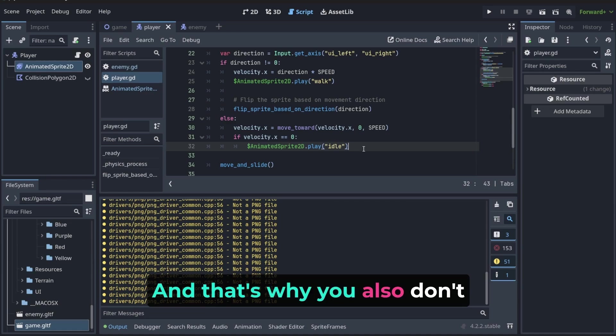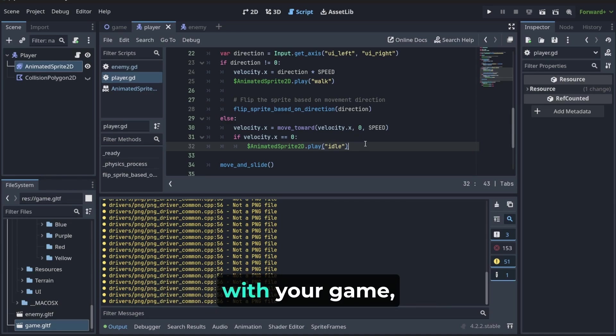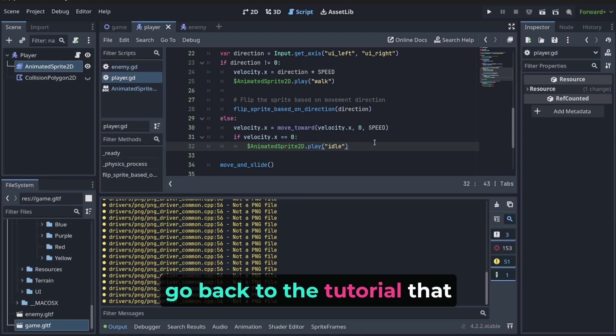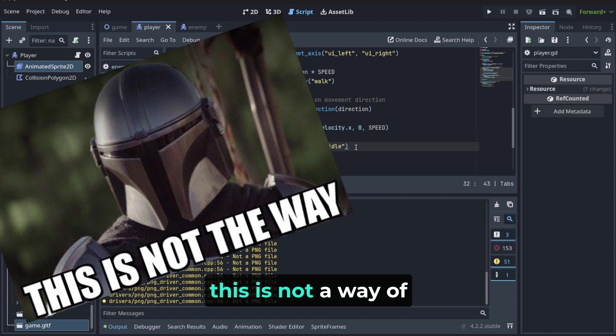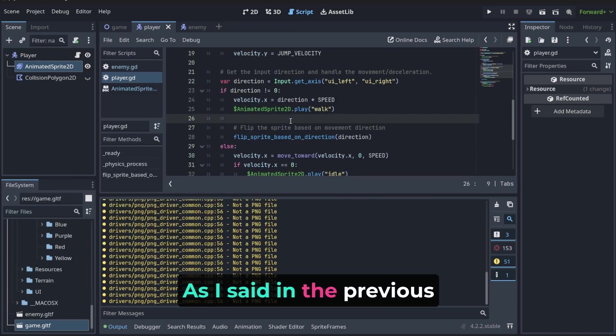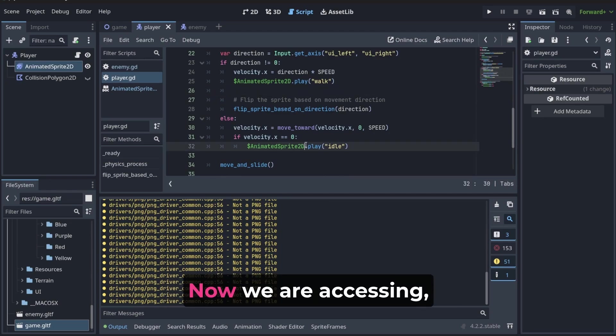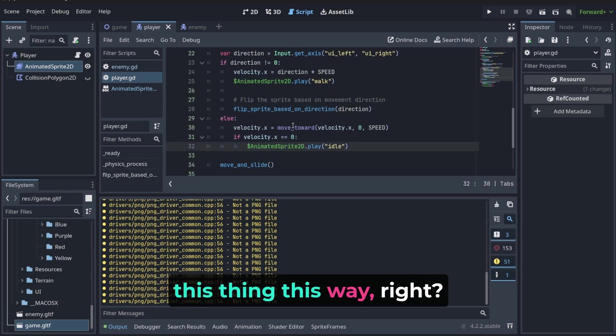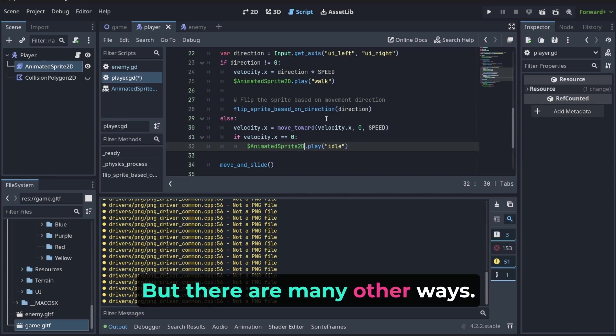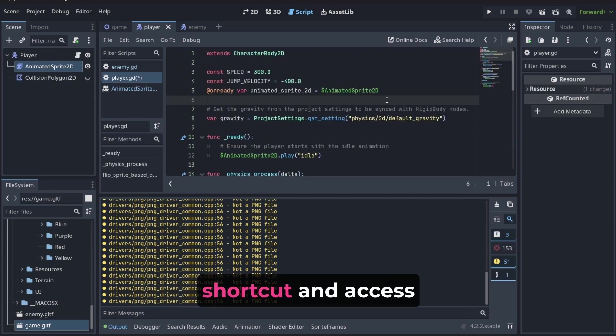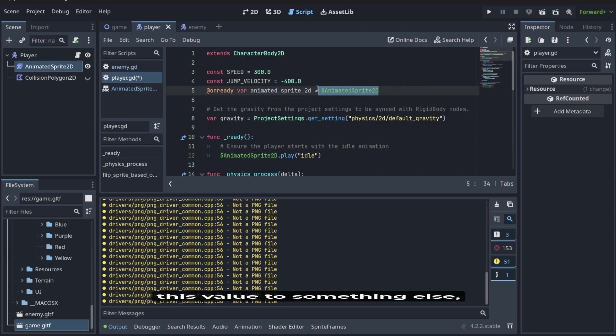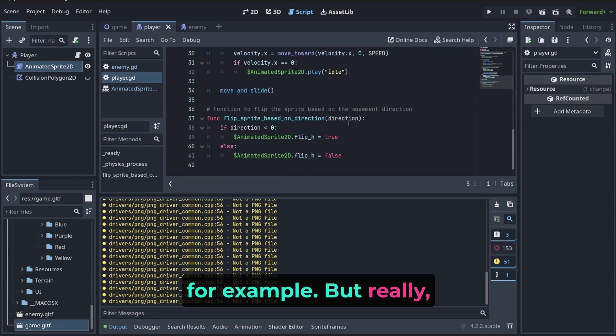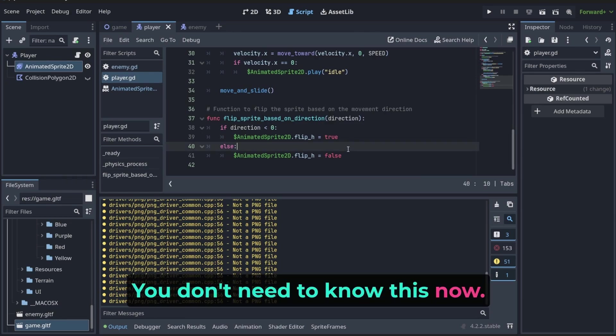No, this is not a way of learning things. As I said in the previous lectures, mini projects, step by step. Now we are accessing this thing this way because I suggested it. But there are many other ways. You could, for example, put this using the control shortcut and access it from here. And then you can easily change this value to something else, for example. But really, these are advanced things. You don't need to know this now.